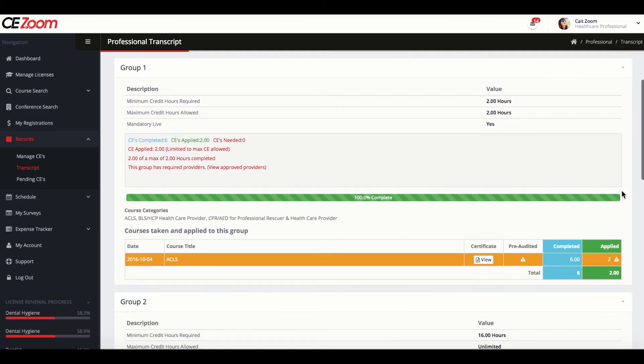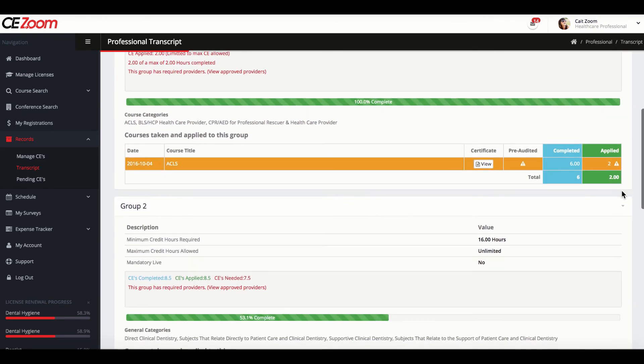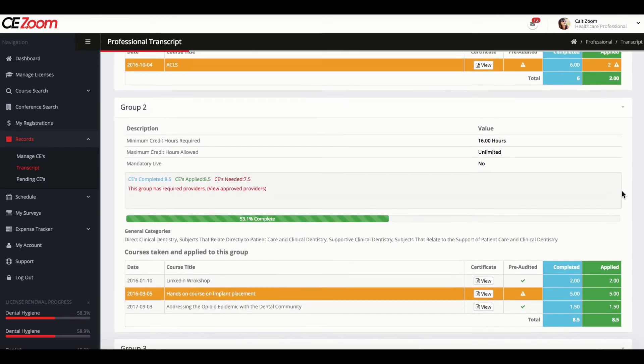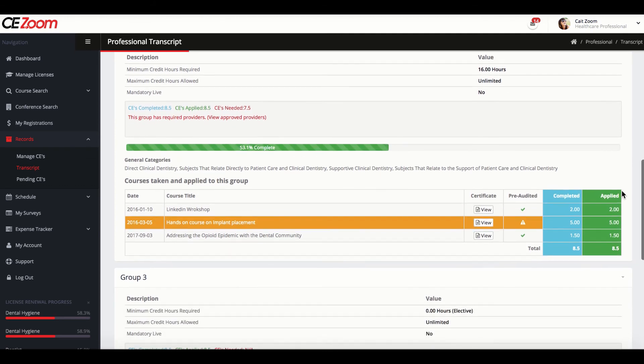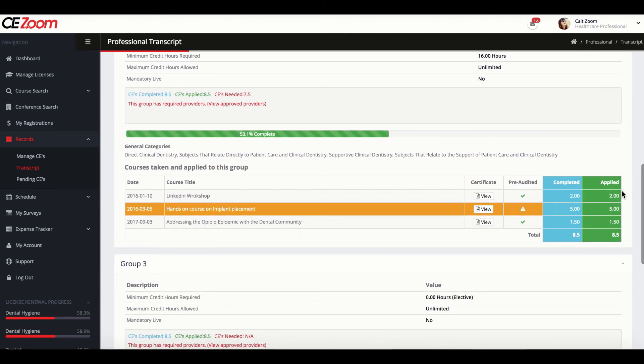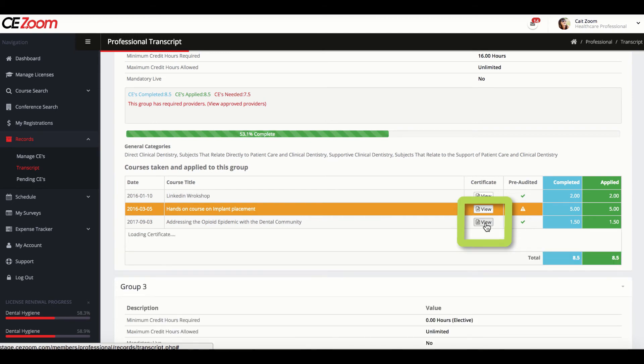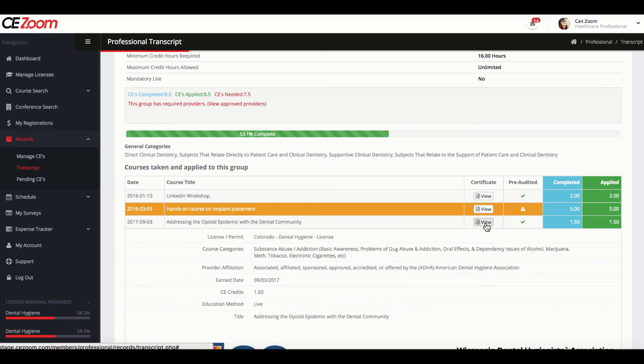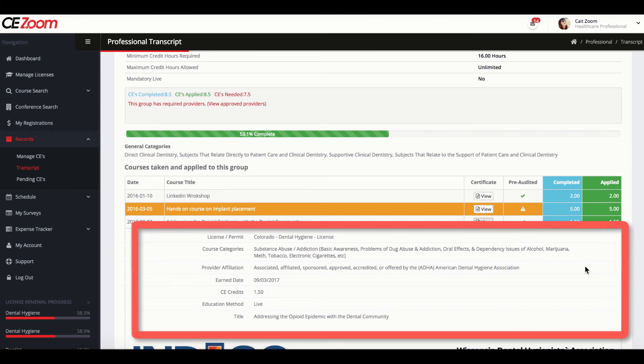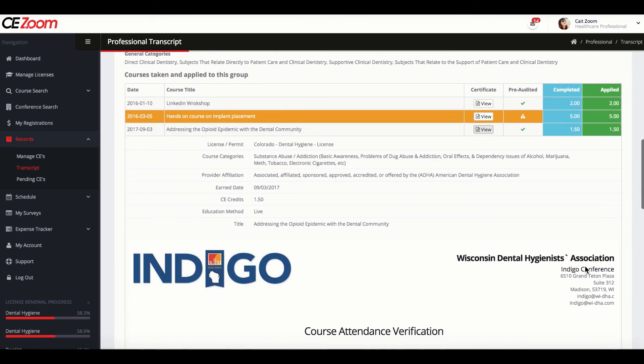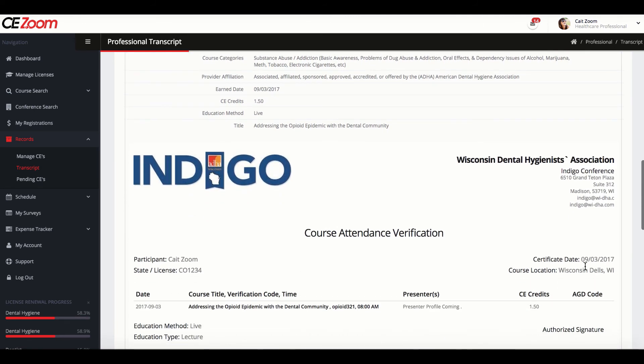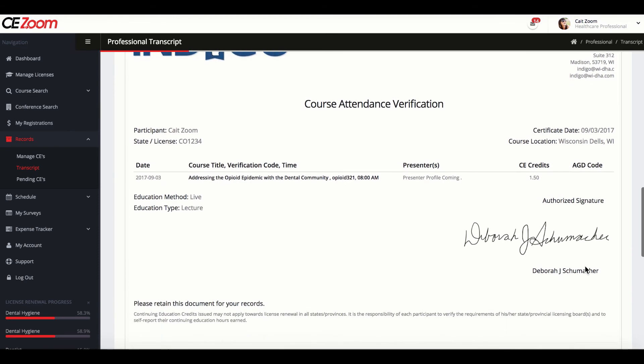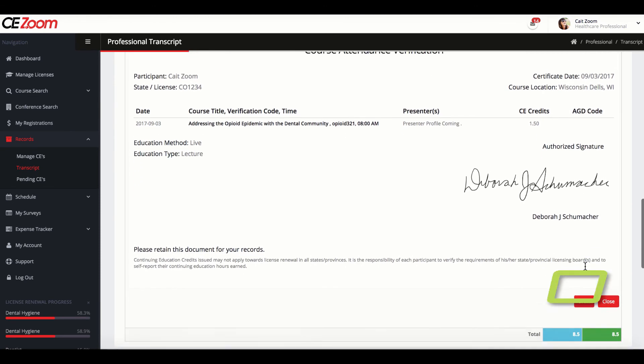As you scroll down, you will see which CE requirements a particular course satisfied. To view your certificate from the transcript view, click on the View option under the Certificate heading associated with the record of choice. This will display the details of how the CE was allocated along with the CE certificate. You can also print the CE certificate from this view.